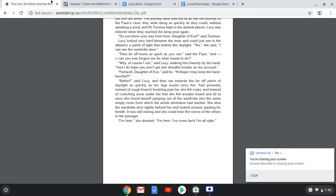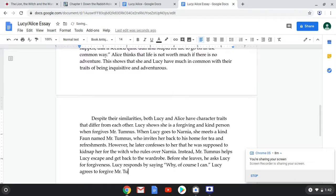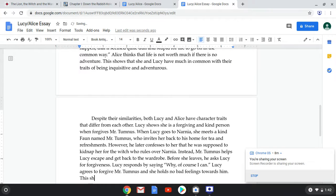We need to make sure we get it directly from the text. So: 'Lucy agrees to forgive Mr. Tumnus, and she holds no bad feelings towards him. This shows that she is a good and kind person.' That's how a good and kind person behaves.